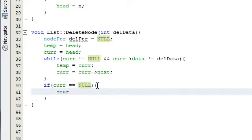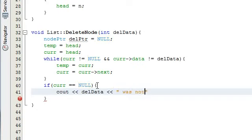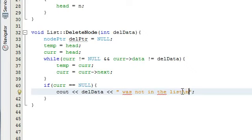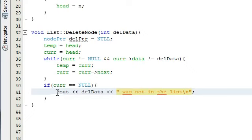If the current pointer is not pointing to anything, then we've passed through the entire list and didn't find the value we were looking for. In that case, we're just going to do an output statement: cout << del_data << " was not in the list" with a newline. Basically, if we've passed through the entire list and haven't found the node, that data wasn't in our list, and we'll get an output statement to the screen saying whatever number we were looking for was not in the list.